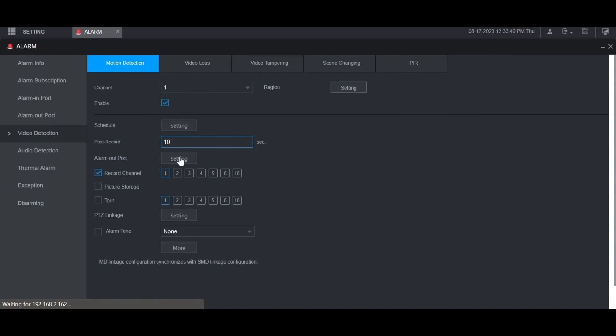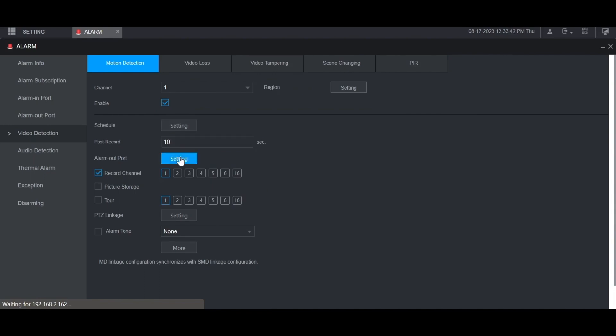This section here for alarm out port is if you have physical alarm outputs that are connected to the back of the recorder that you want triggered when motion is detected for this channel. You would choose the alarm out port that you want and then check the box for local alarm. I'm going to leave that unchecked though.